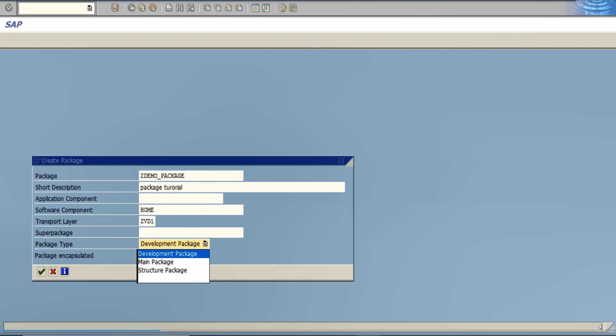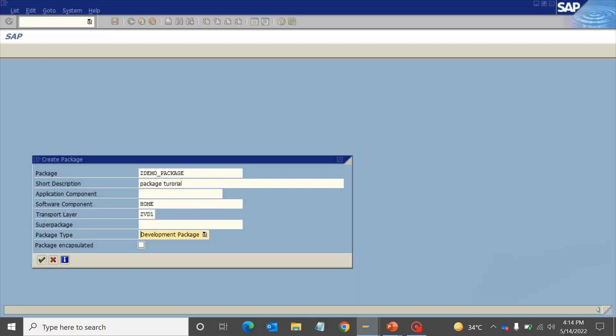And the third one is the development package. These are the regular packages that can contain any number of repository objects. As you can see, the default populated value for the package type is development package itself. Now click on continue. It will ask you to save it in a TR. As of now, I'm not continuing it because I don't want to save it in any TR. And there you go, your ZDEMO package is created.